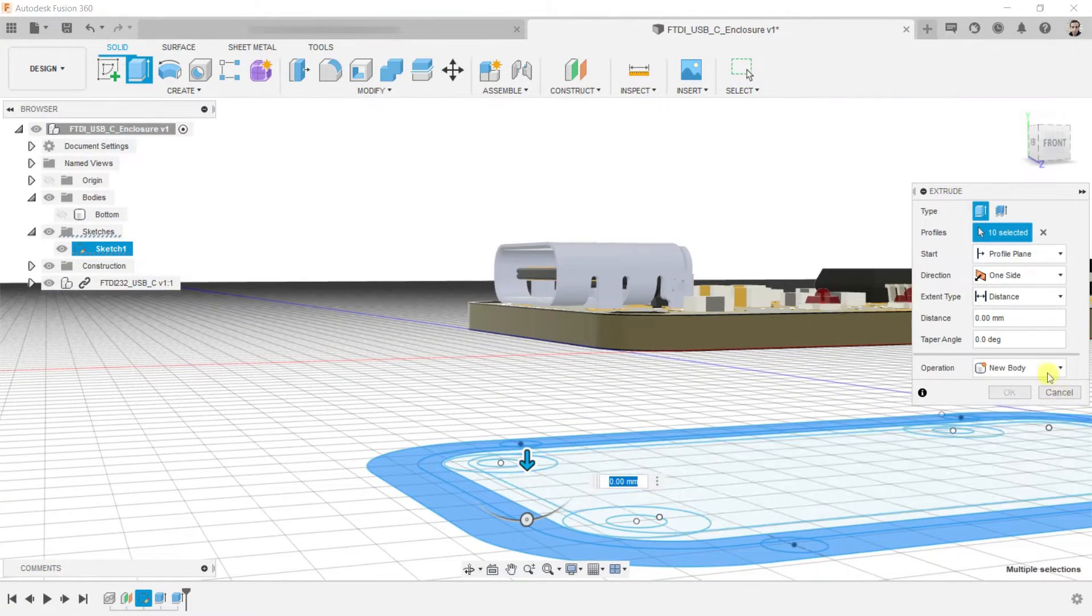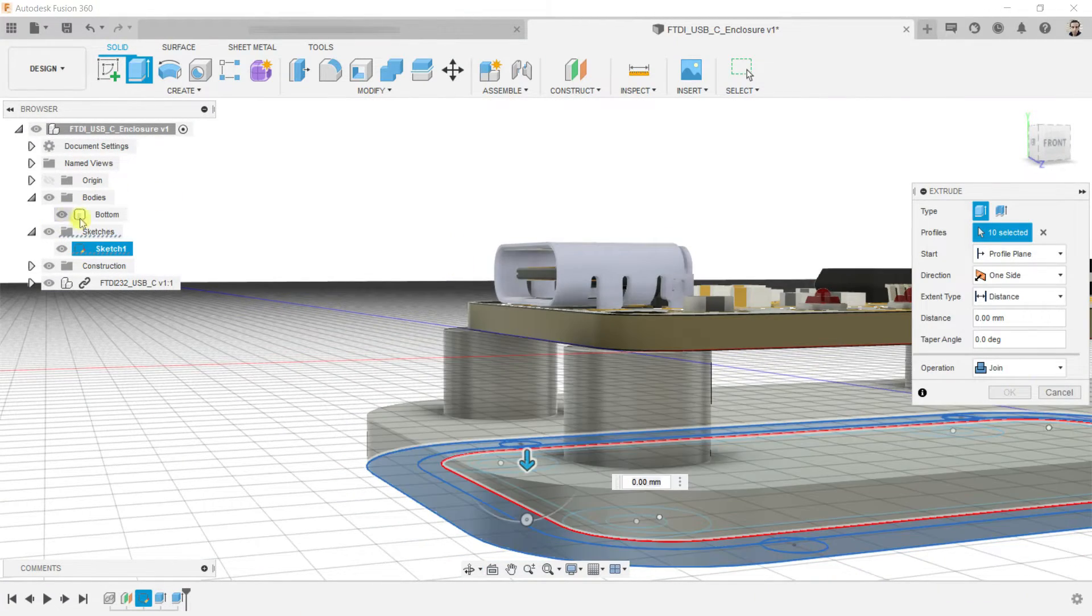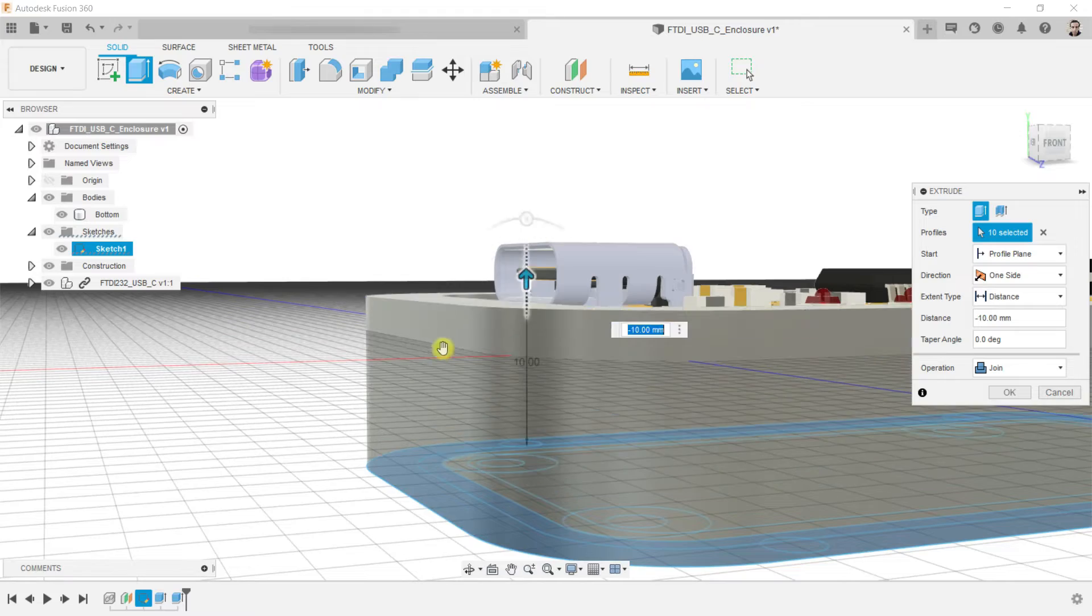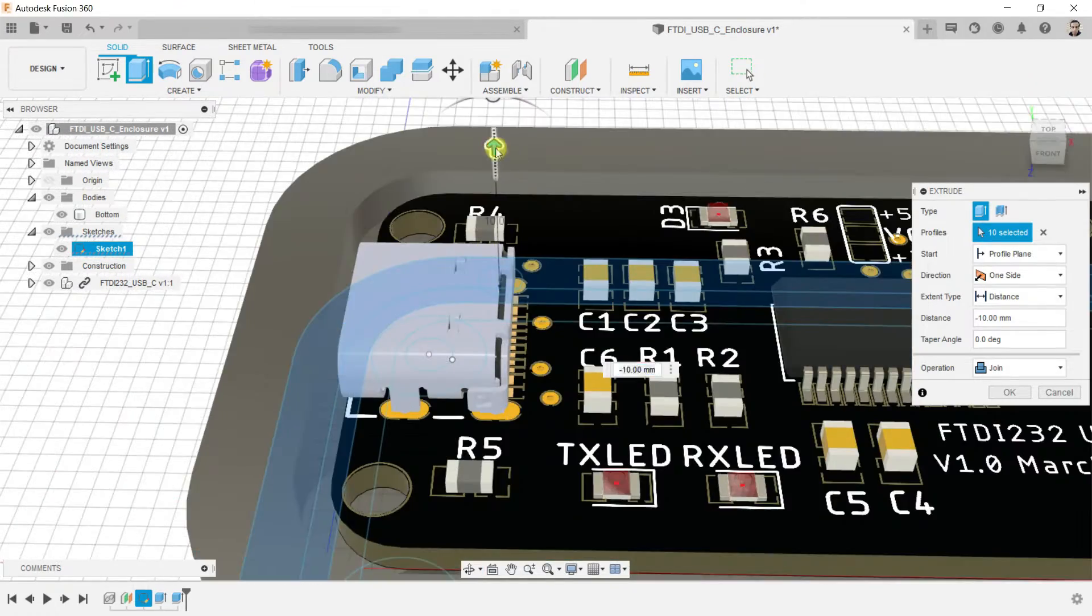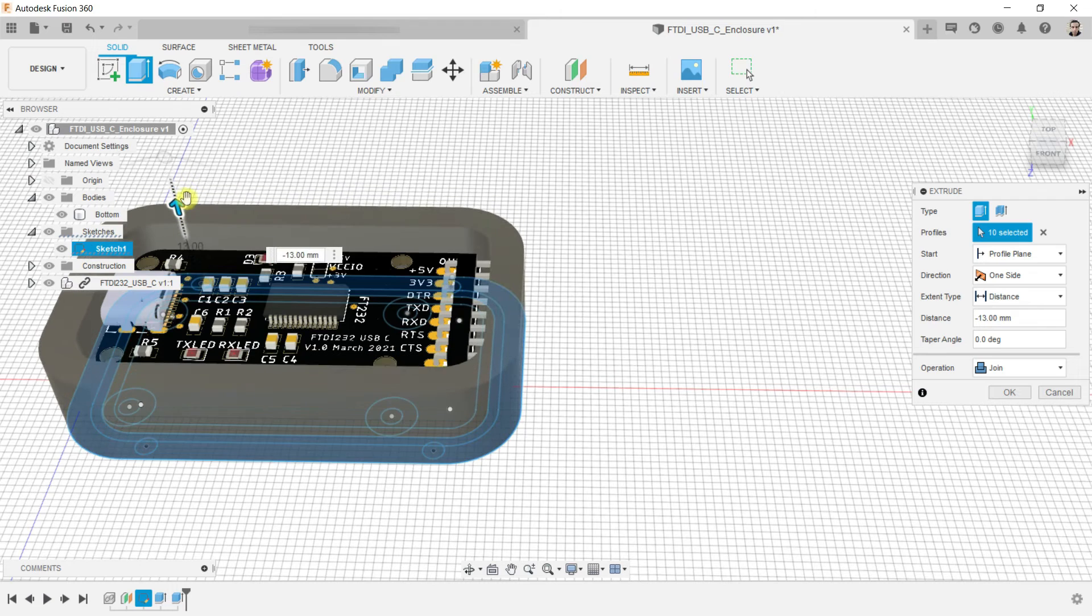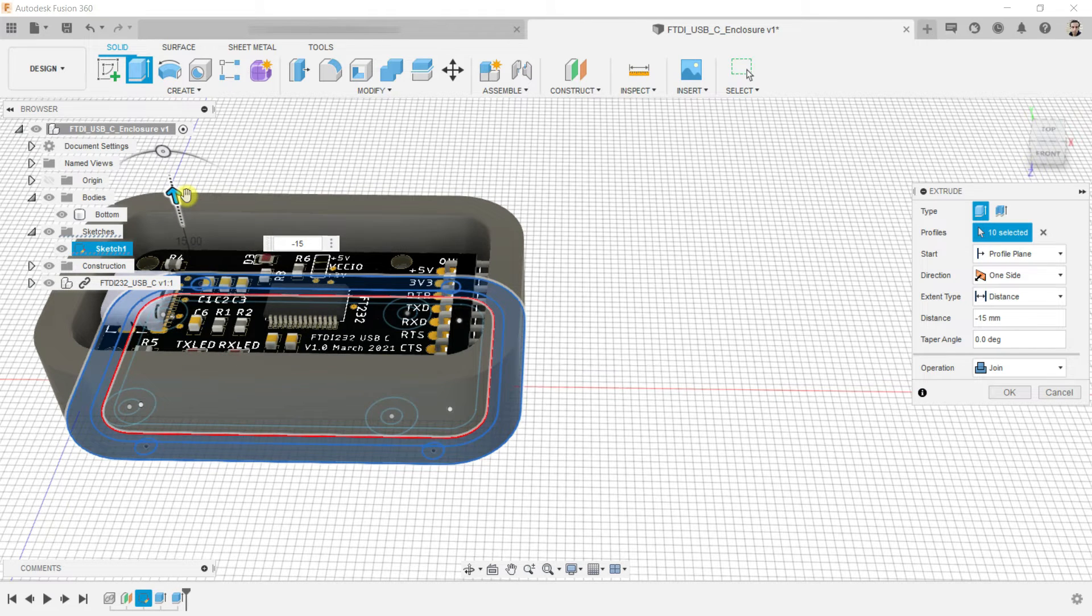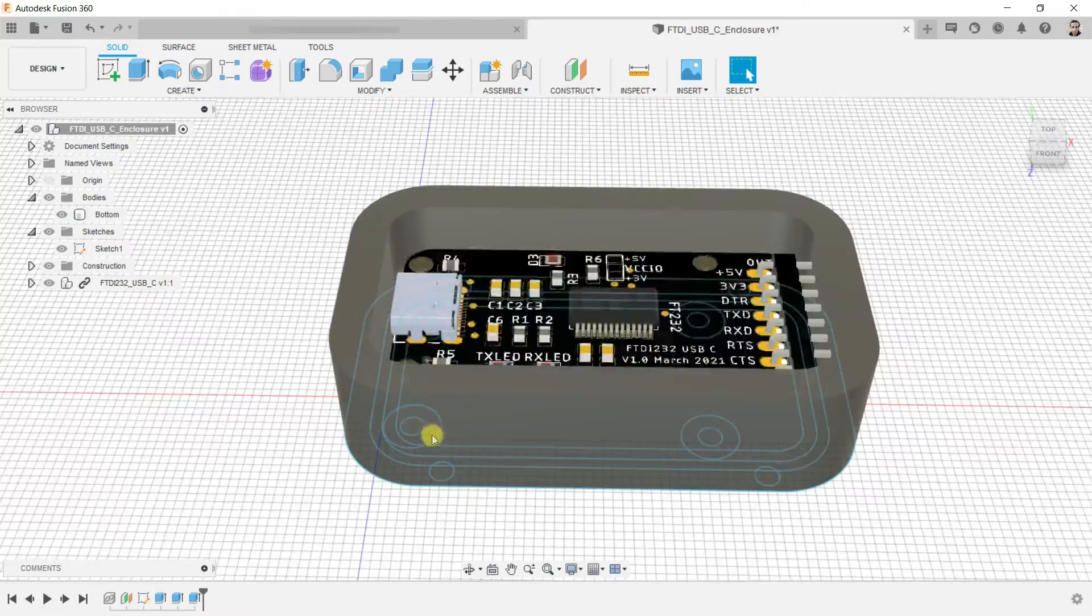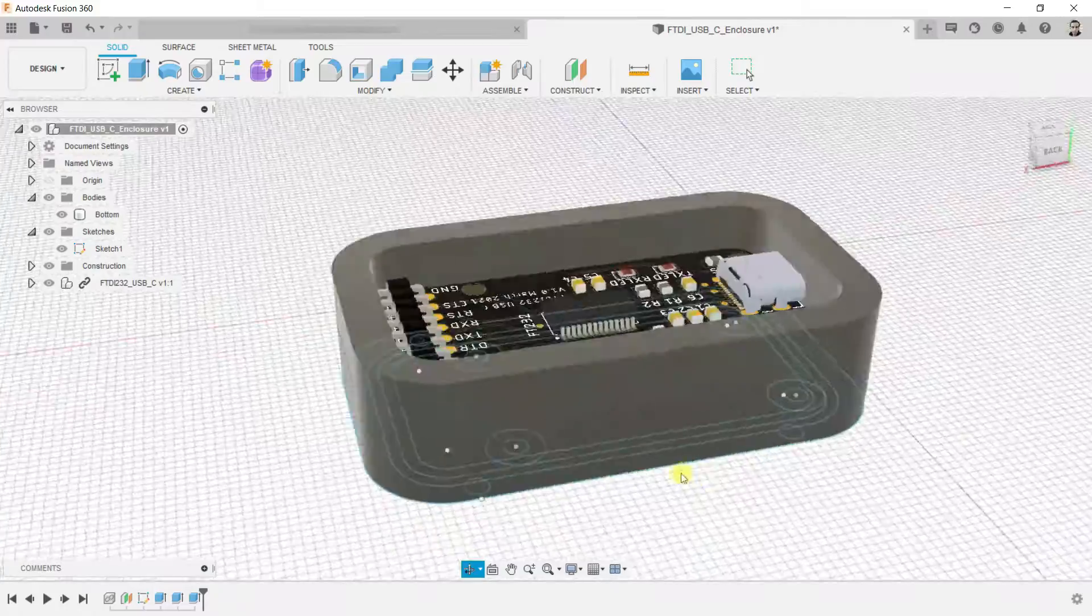The operation will be join. Show the body. We can raise it using the mouse, or you can type the value. I will make it minus 15 and hit enter. We have an enclosure.